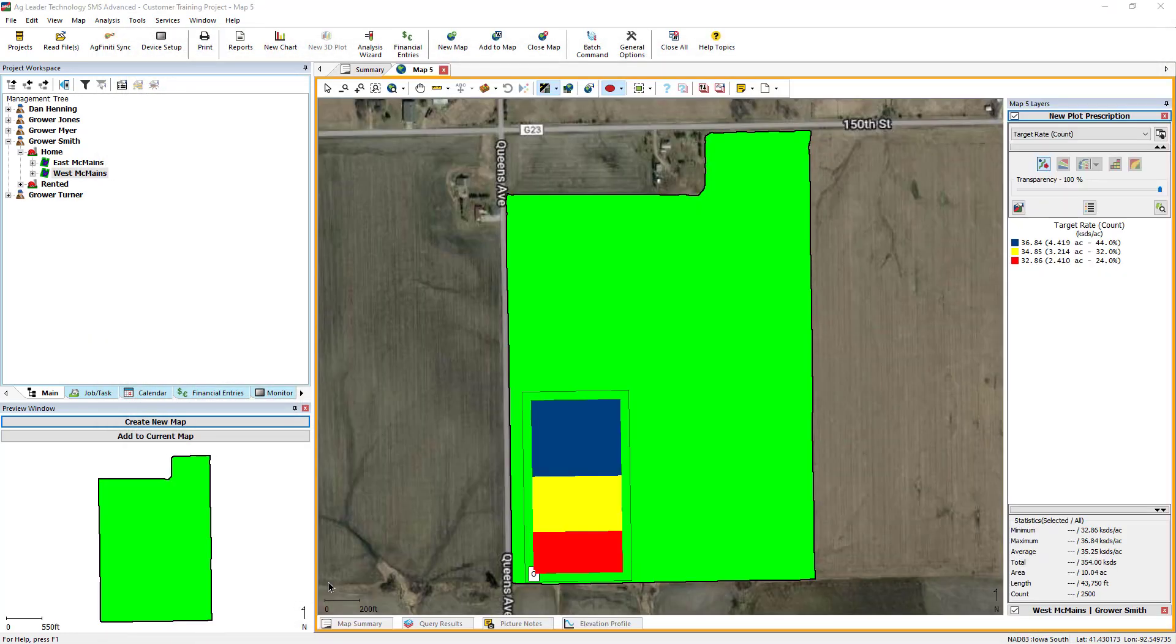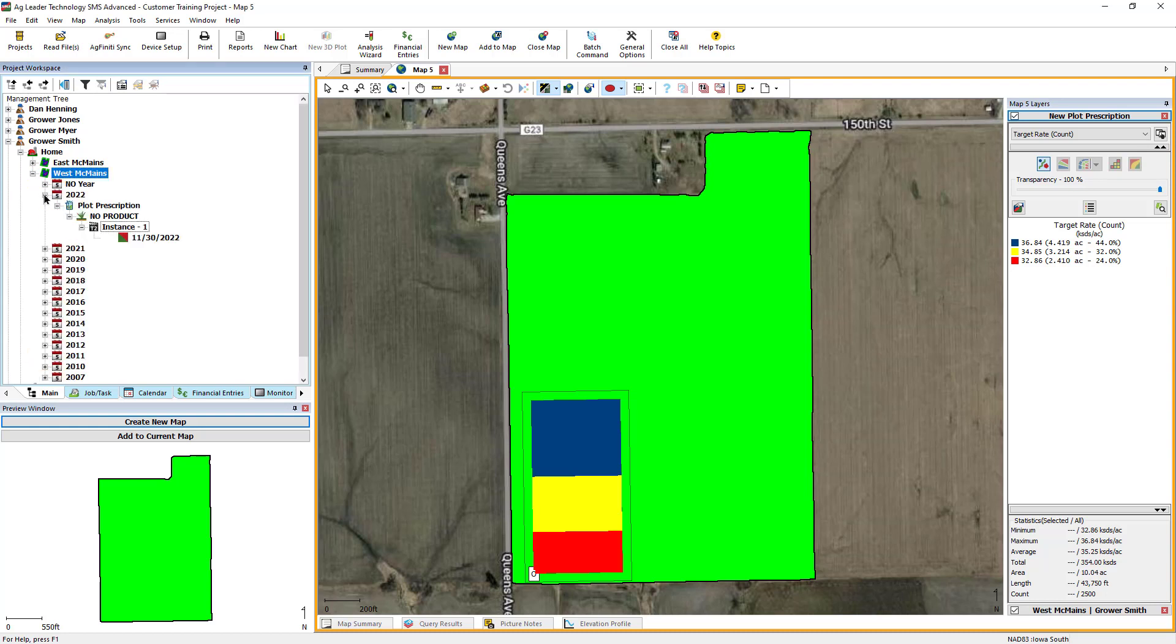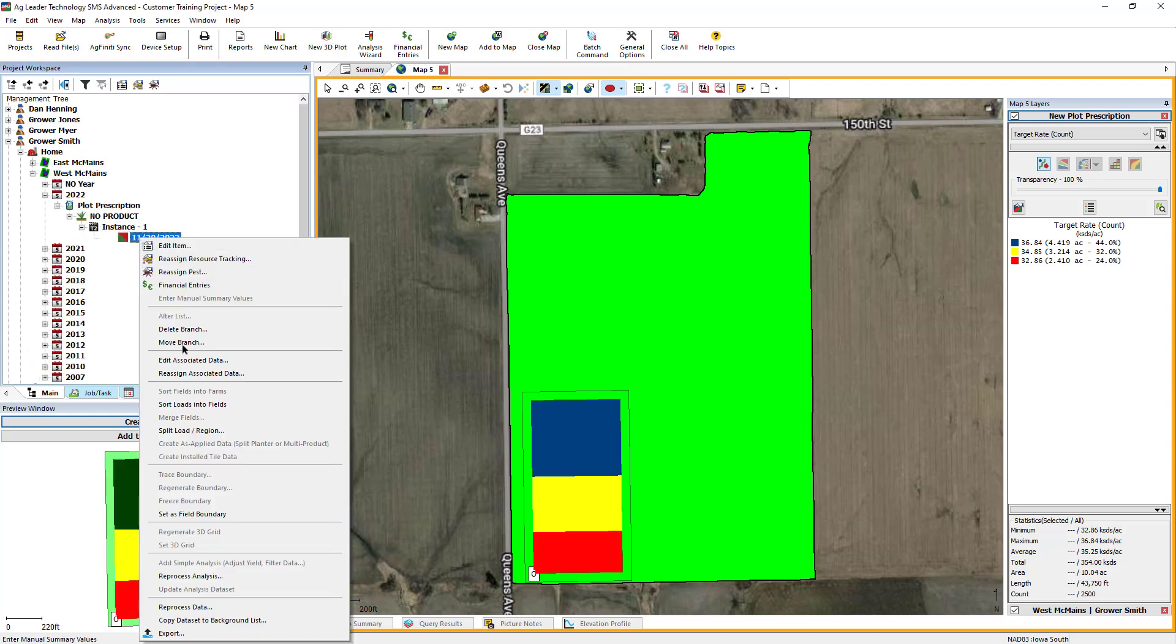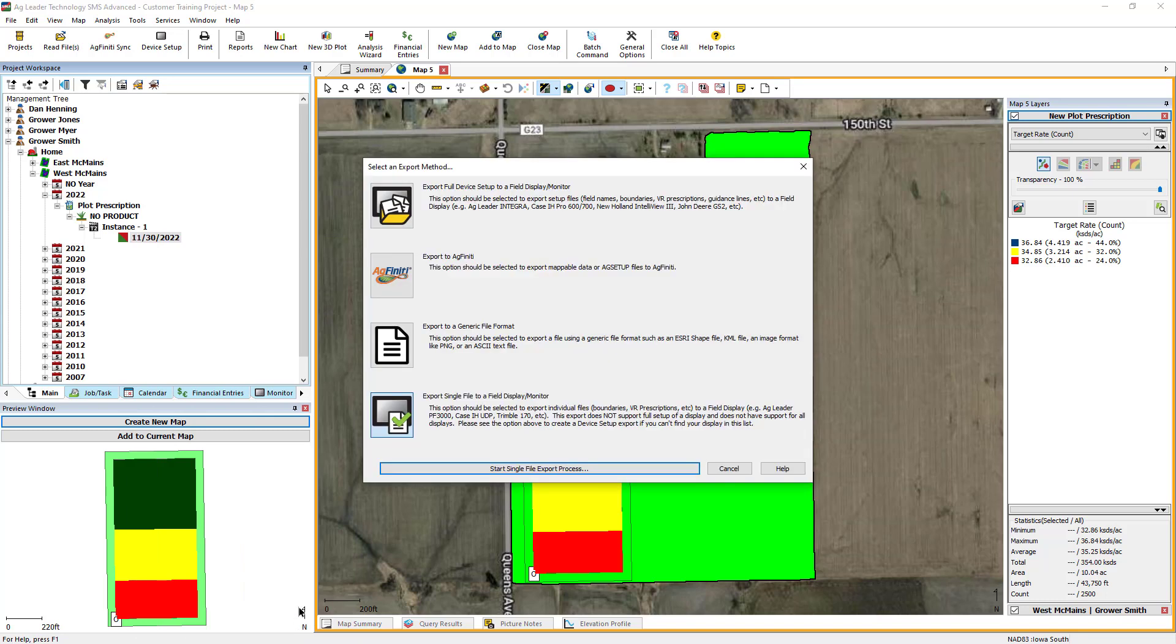Now that the prescription has been created, it can be exported by right-clicking on it at the dataset level, then selecting Export. You can export the plot prescription to the SeedPro 360 display, or as a generic file type, such as a shape file or a KML-KMZ file, which can be loaded into Google Earth.